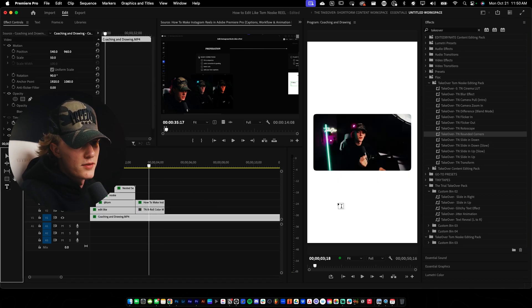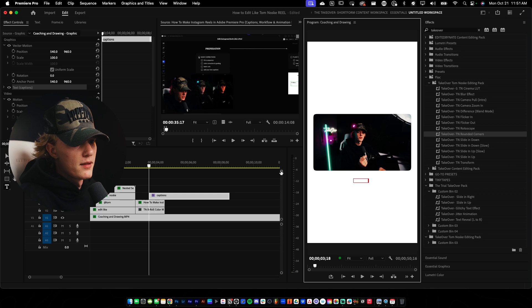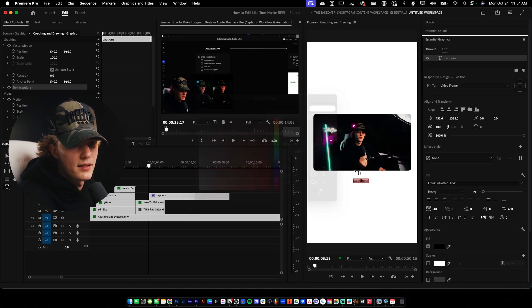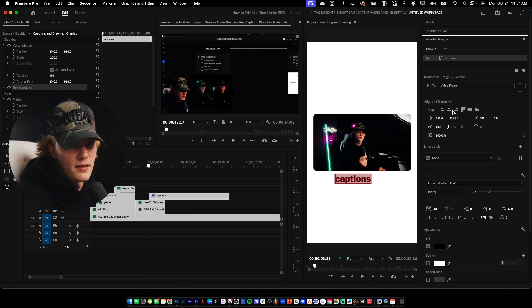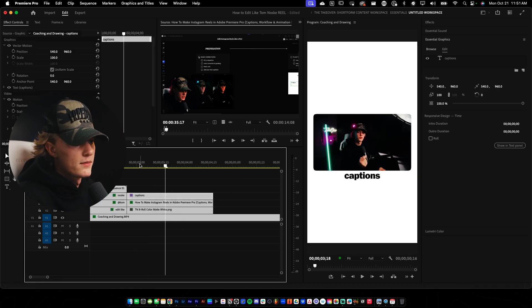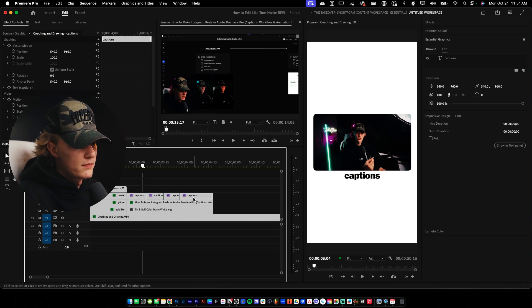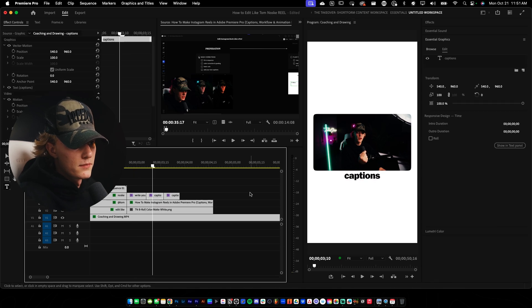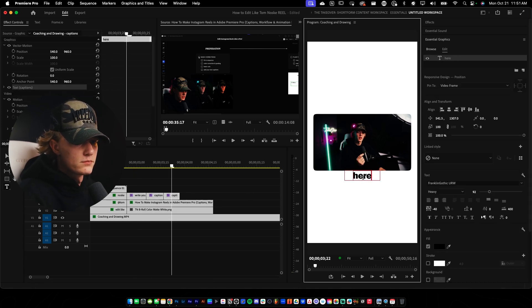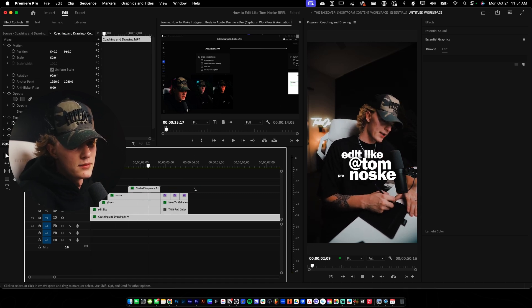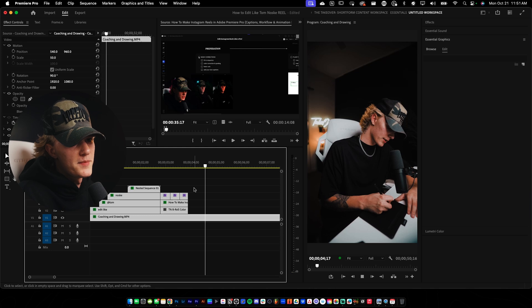And then we'll just go ahead and add some sort of captions — so we'll type in captions, select it all, go to the Essential Graphics. And then just play with the fill — make it black like that, turn it up. Let's go ahead and center it, and then let's just move it up like so. So we have our captions here. We're going to play it through so far — and that looks pretty good, then it goes back to here.